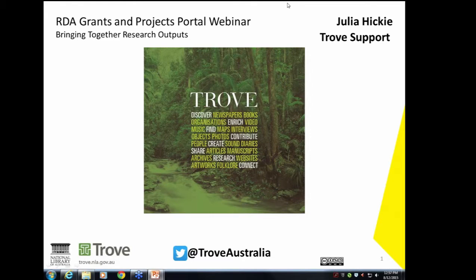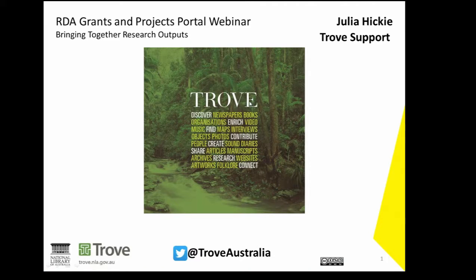Hello everyone from Canberra where it's just started snowing. I'm going to talk about two identifiers that you can include in your metadata. One is a unique identifier for a person or organization who worked on the research, and the other is a grant identifier, which nominates who the funding agency was and the specific grant number in a consistent way. I'll start with the party identifier.